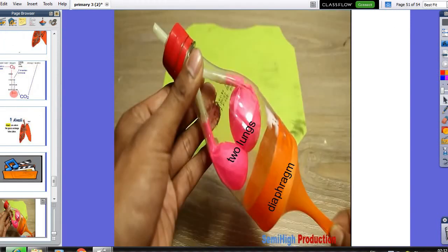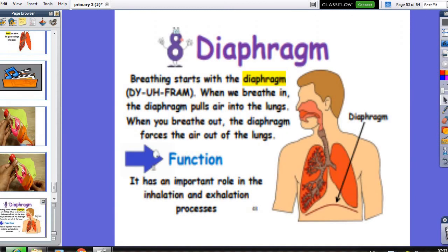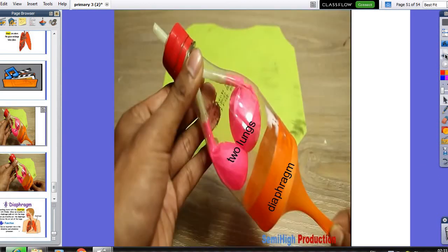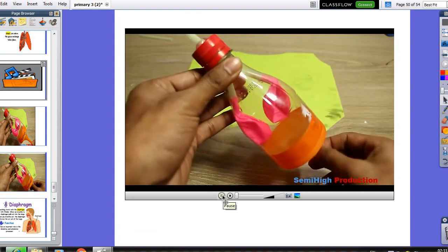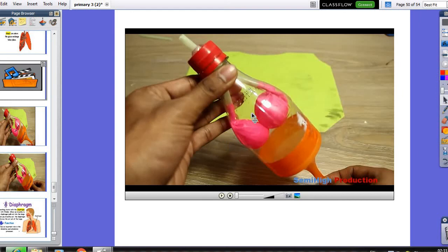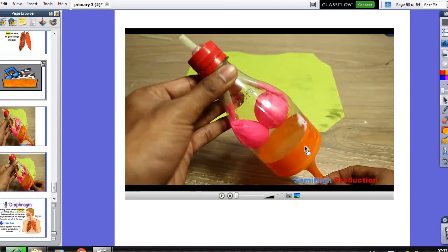Now let's talk about alveoli and the diaphragm. This model represents our chest cavity. We have two balloons, each one representing one of the two lungs. We have the trachea and two bronchi. At the bottom of the model is the part that represents the diaphragm. So we have the diaphragm, two lungs, two bronchi, and the trachea.